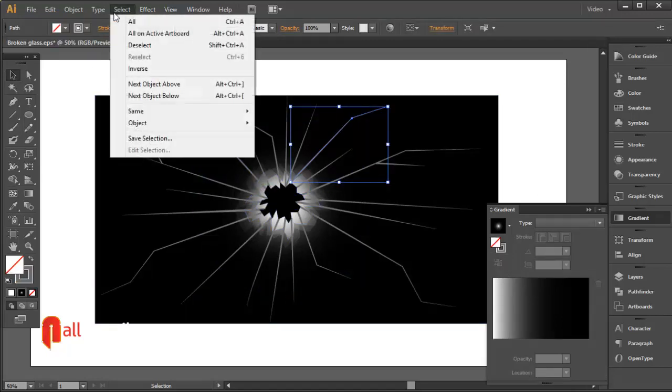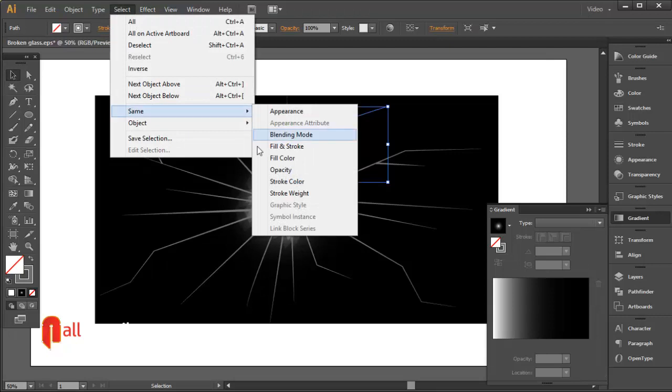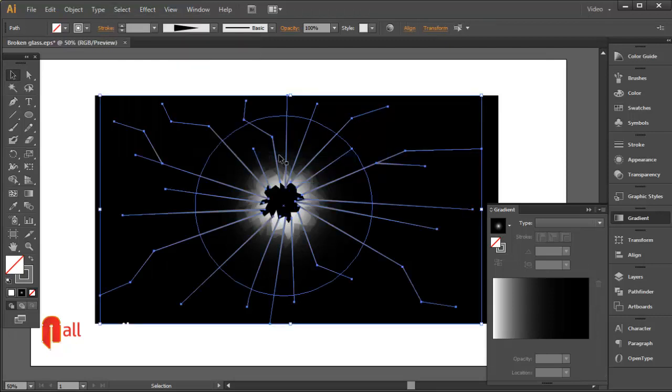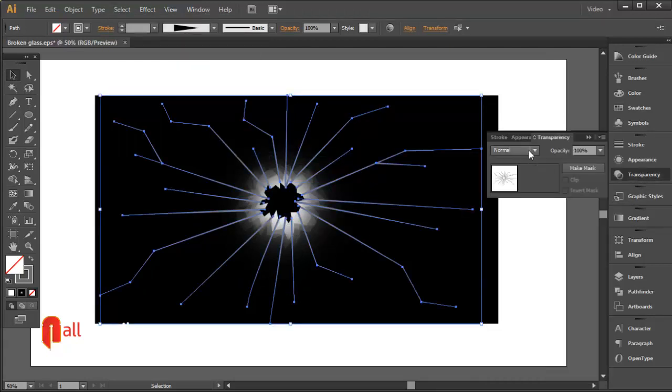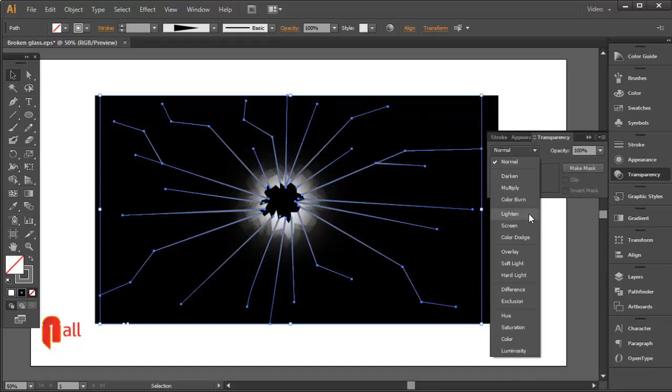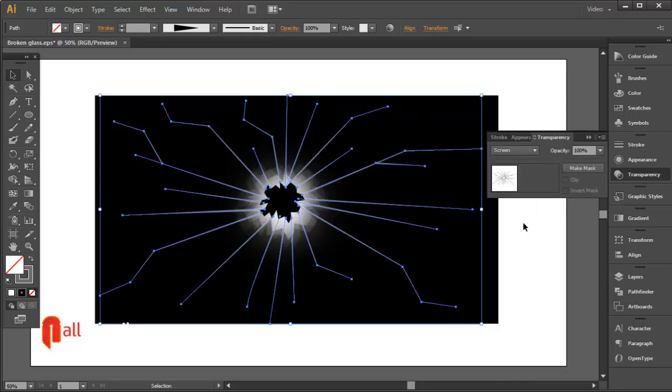Go to the Select menu, choose Same, then Stroke Color. Set the blending mode to Screen in the Transparency panel.